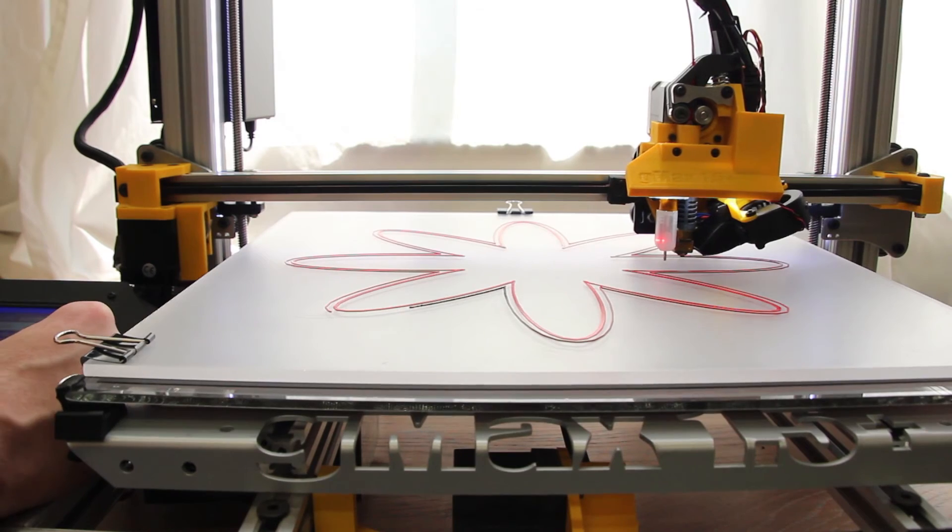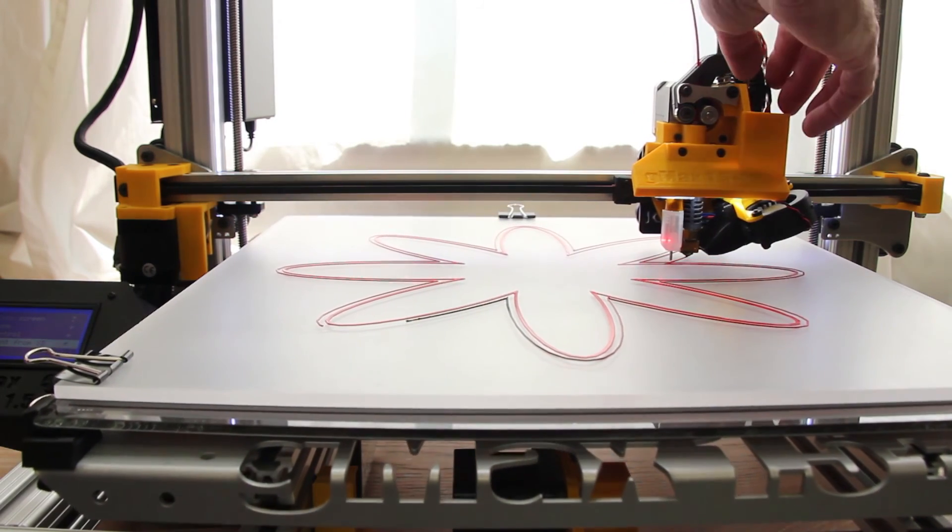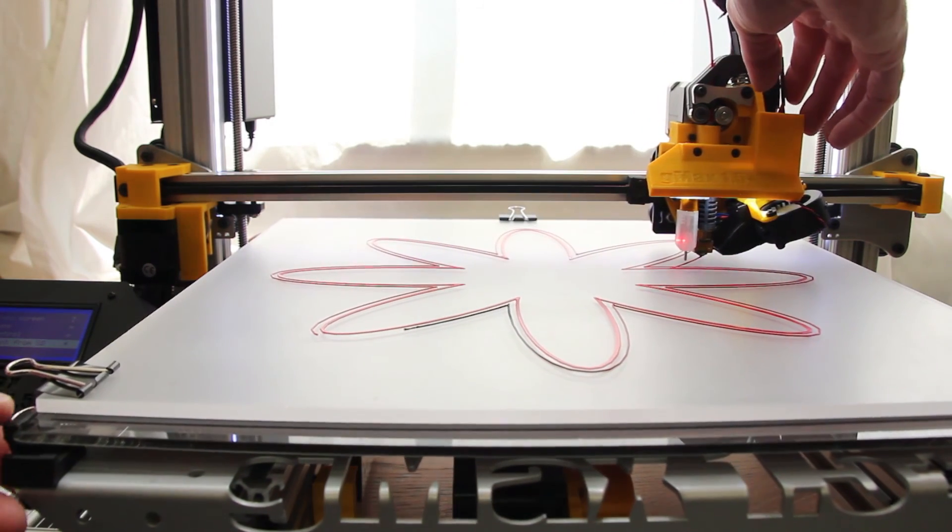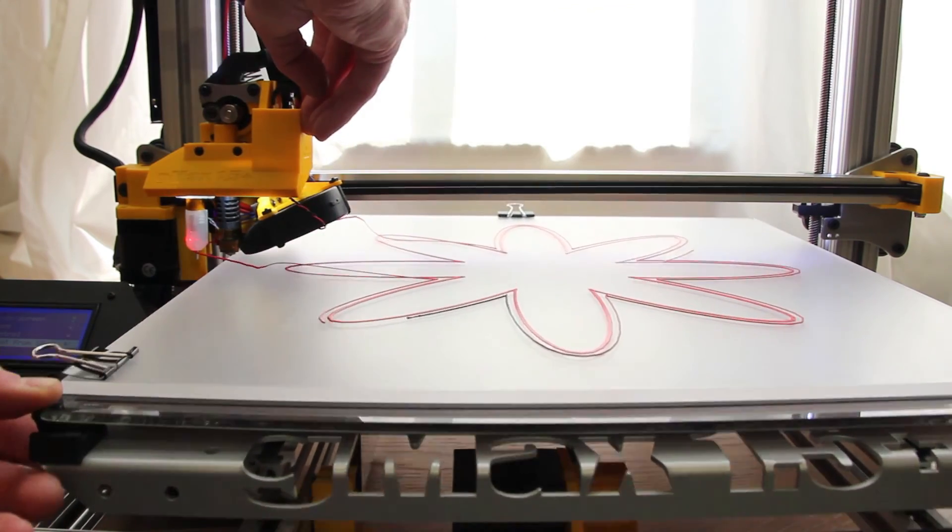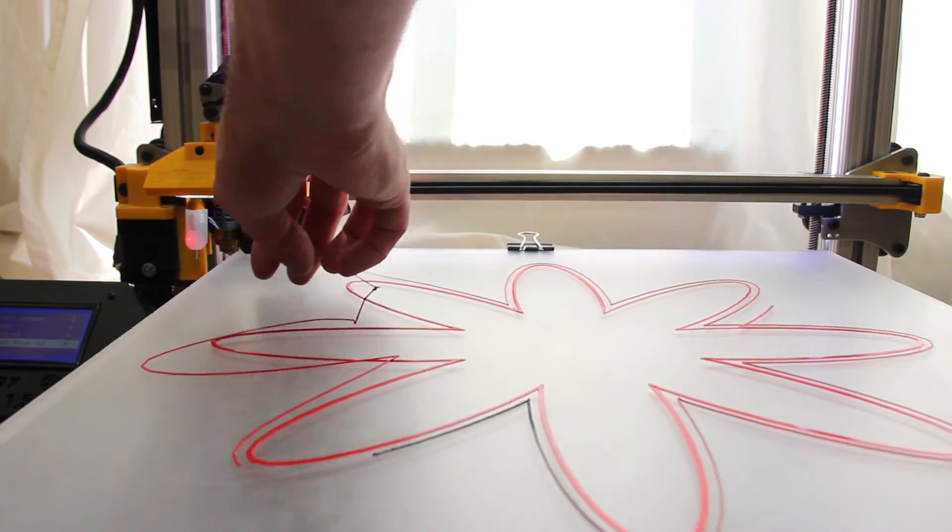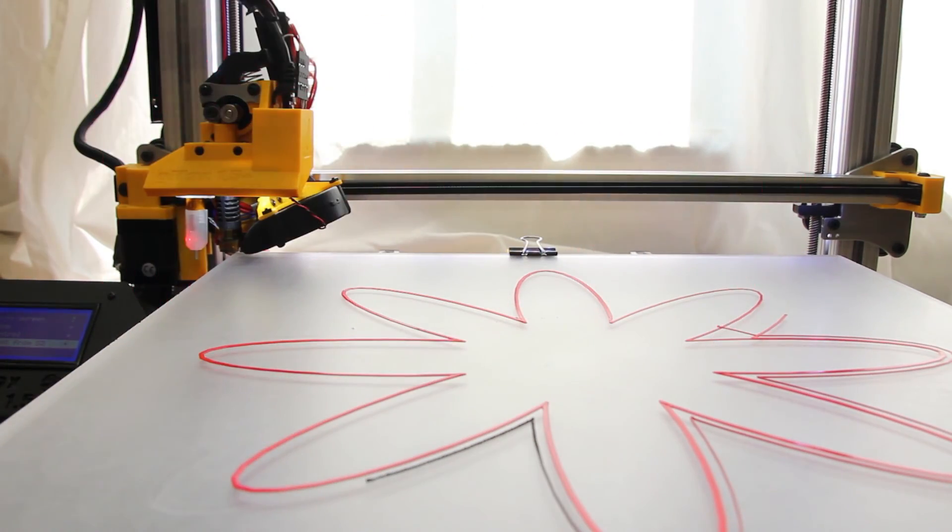If you ever need to stop your print, you can go to Stop Print from the menu. Just make sure if you ever do this, you immediately move your extruder off the bed so it does not burn a hole in the acrylic.